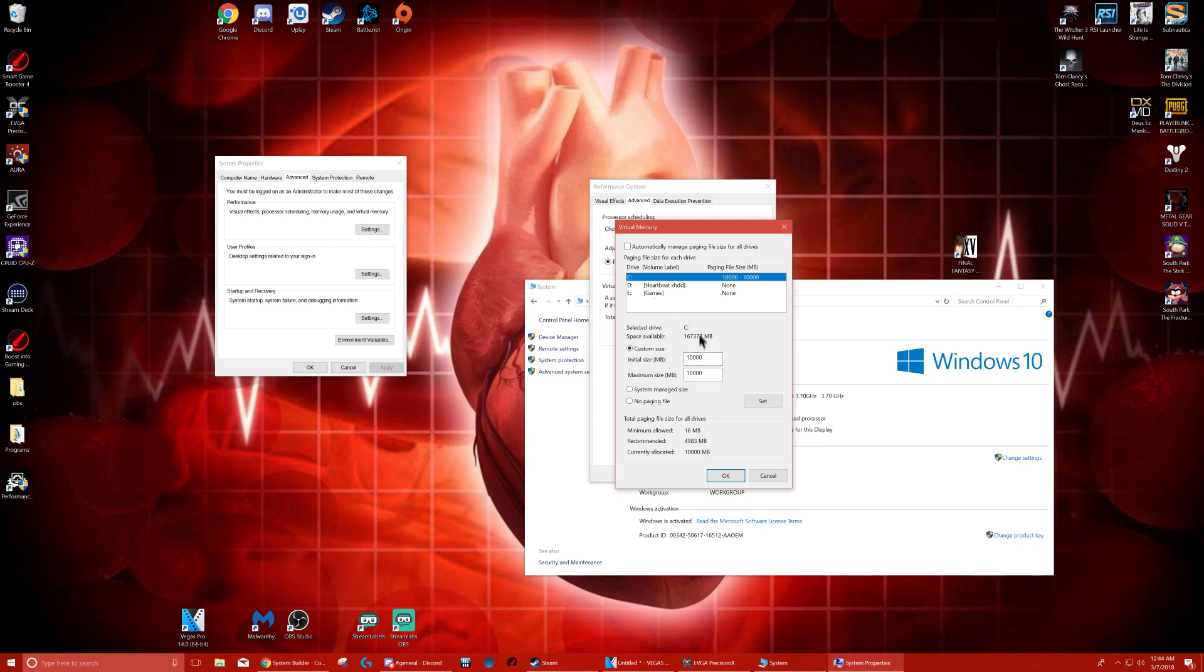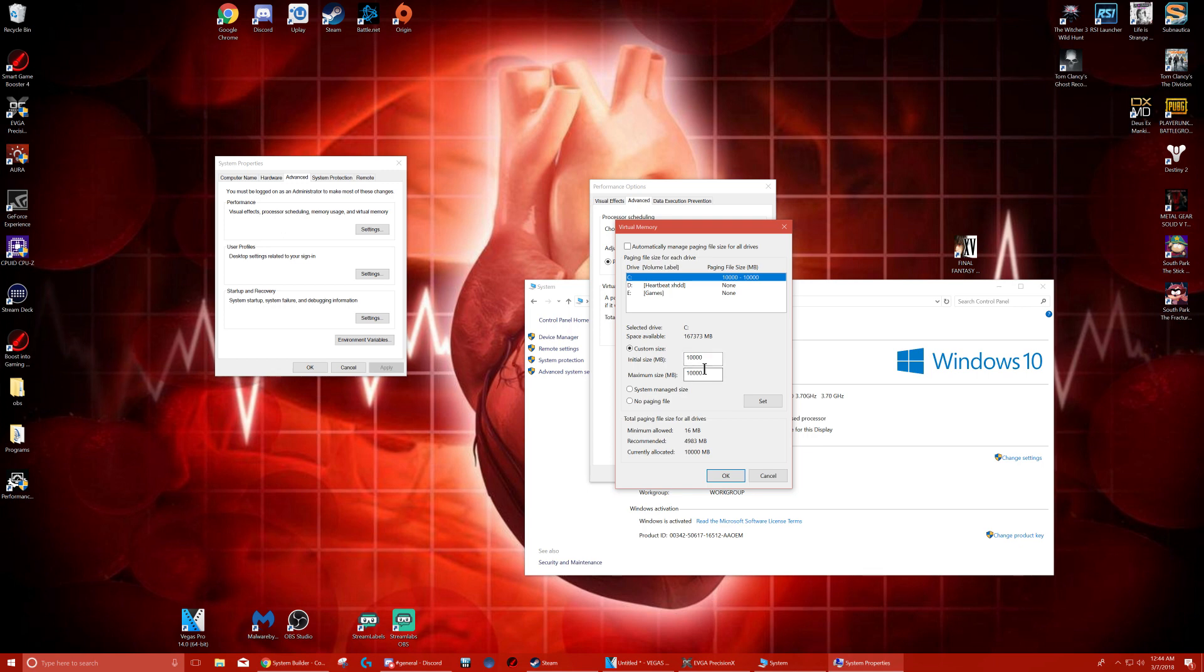So you're going to go to Custom Size. This is by megabytes. I put in 10,000, that's 10 gigs. So you could try the same. I'm not sure. I have 32 gigs so I could definitely do 10 gigs. So it depends on how many gigs of RAM you have.